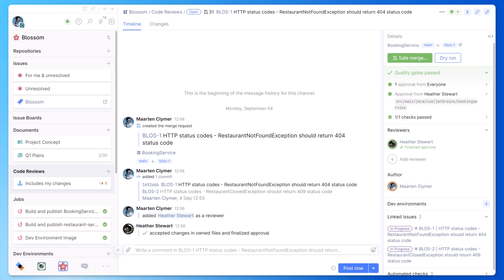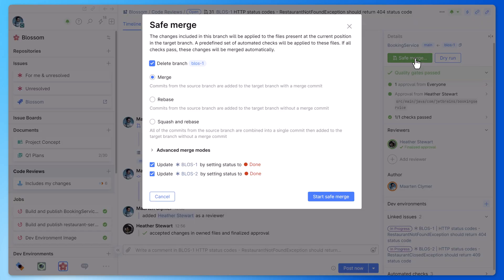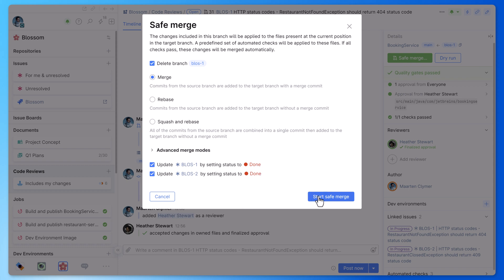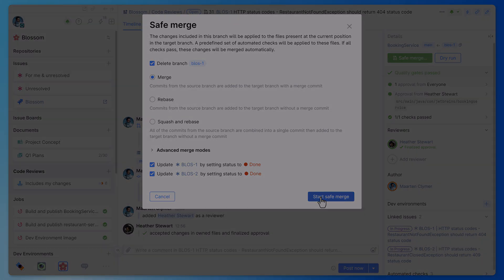Speaking of merge requests, when all changes have been reviewed and approved, Space can update the JIRA issue status as part of the merge. Space can set the status to done automatically, so you don't have to go and do this manually for every single issue.